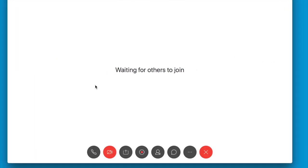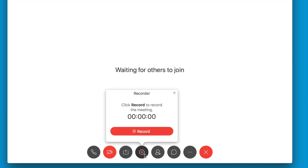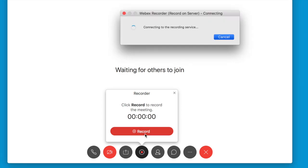So once you're in a meeting and you're ready to record, just click on the icon at the bottom that says recorder. Once you click, you'll see a red record button. When you're ready to start, just click record.